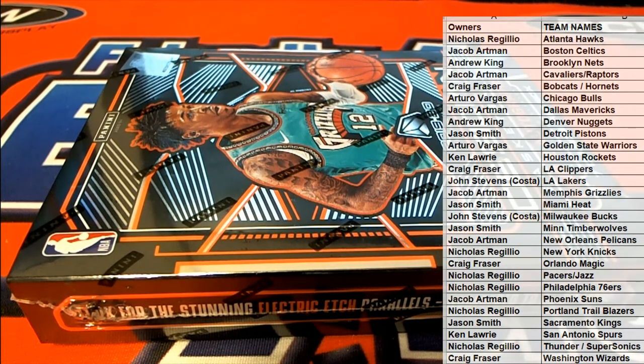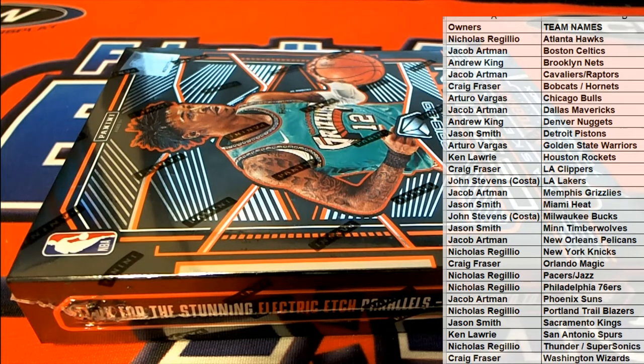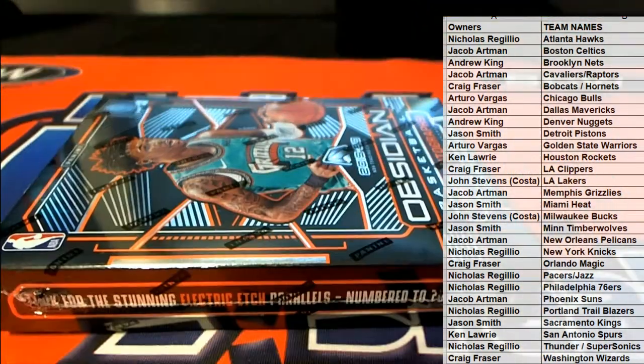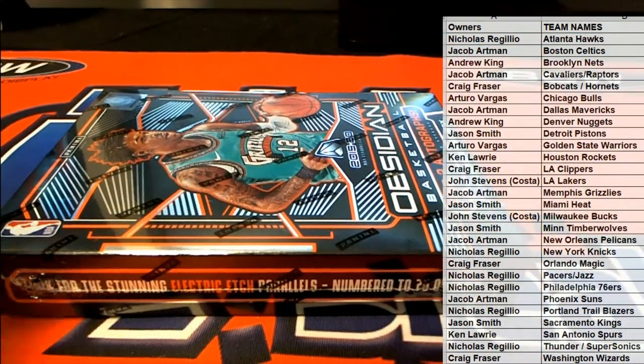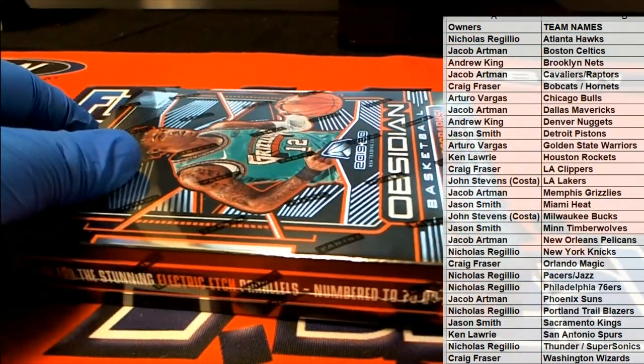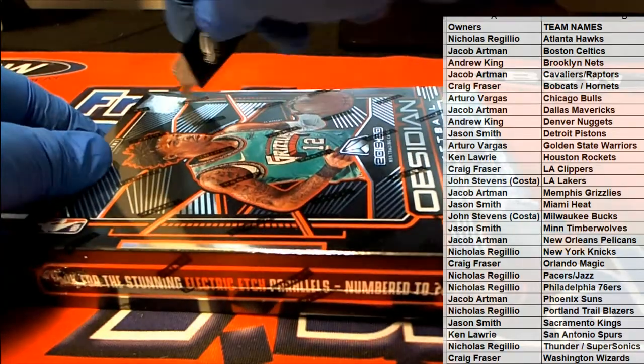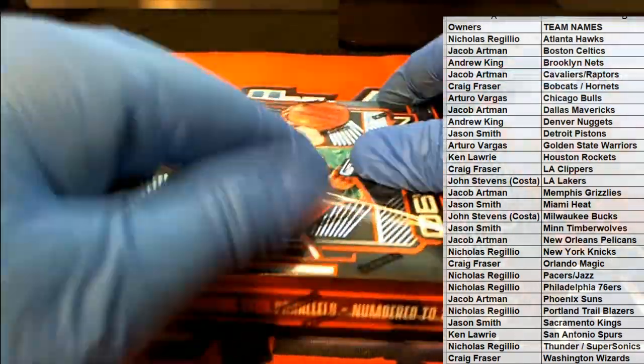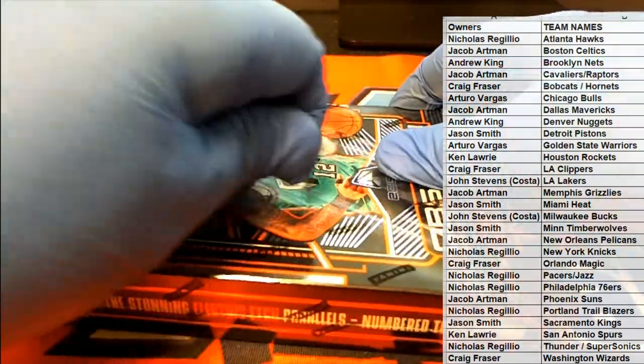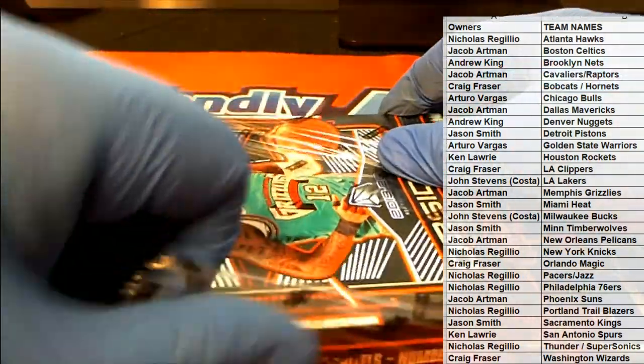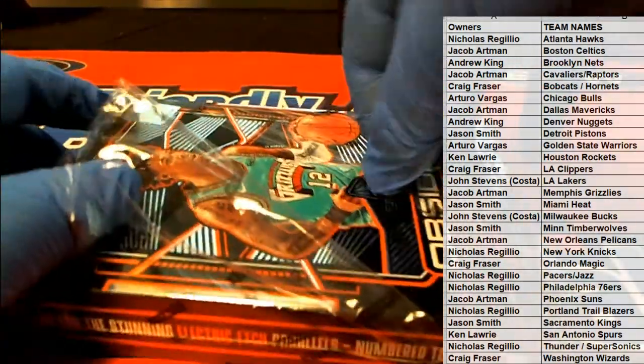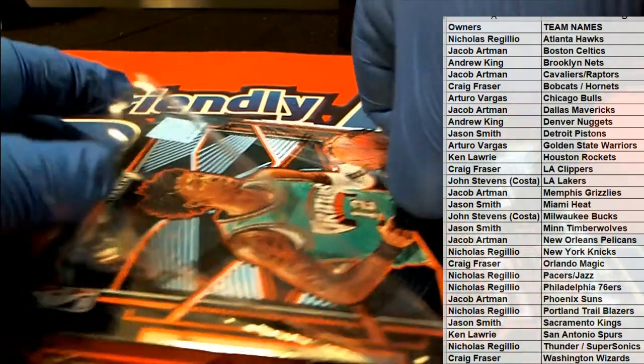All right, let's see if we got everybody. Good luck here in Obsidian Basketball. You got to pick some spots to make you closer, man.